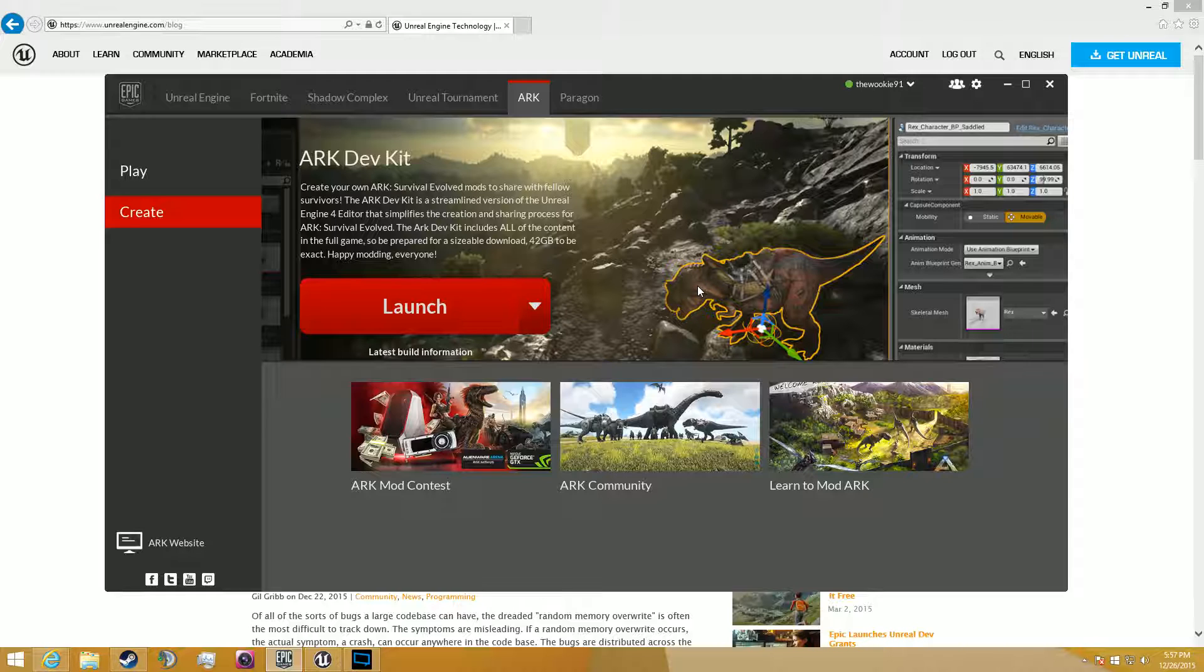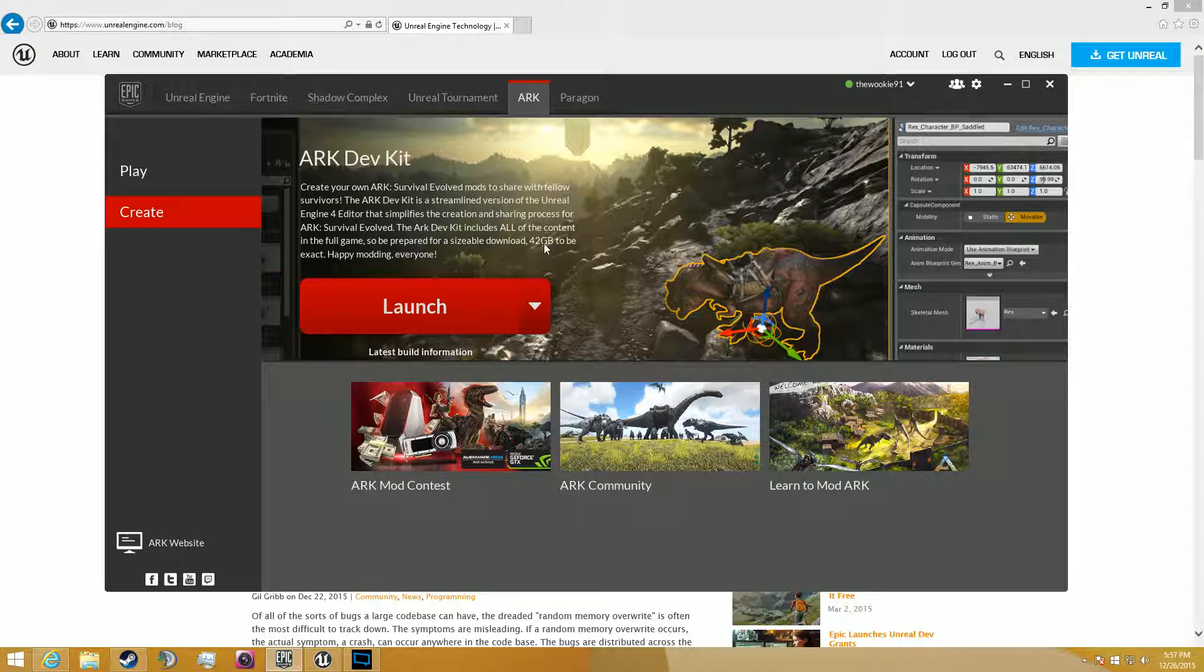Depending on your speed, it'll take a while because it is 42 gigabytes. So those of you with slow internet, you're going to want to download it overnight, and those of you with quick internet may want to download it just for a couple hours during the day. You know who you are.